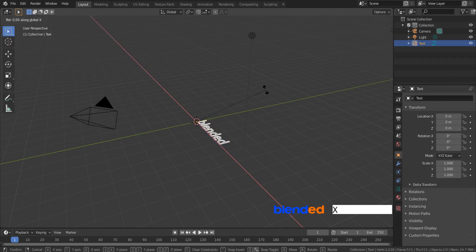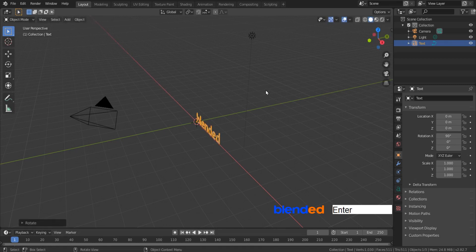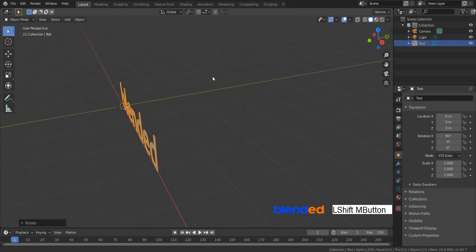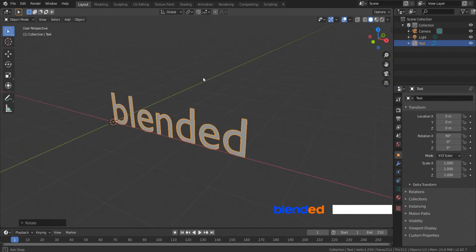Rotate it on X axis by pressing R, X, 90 and enter. Zoom with mouse wheel up, pan with Shift plus middle button and rotate with middle mouse button until you get view something like this.